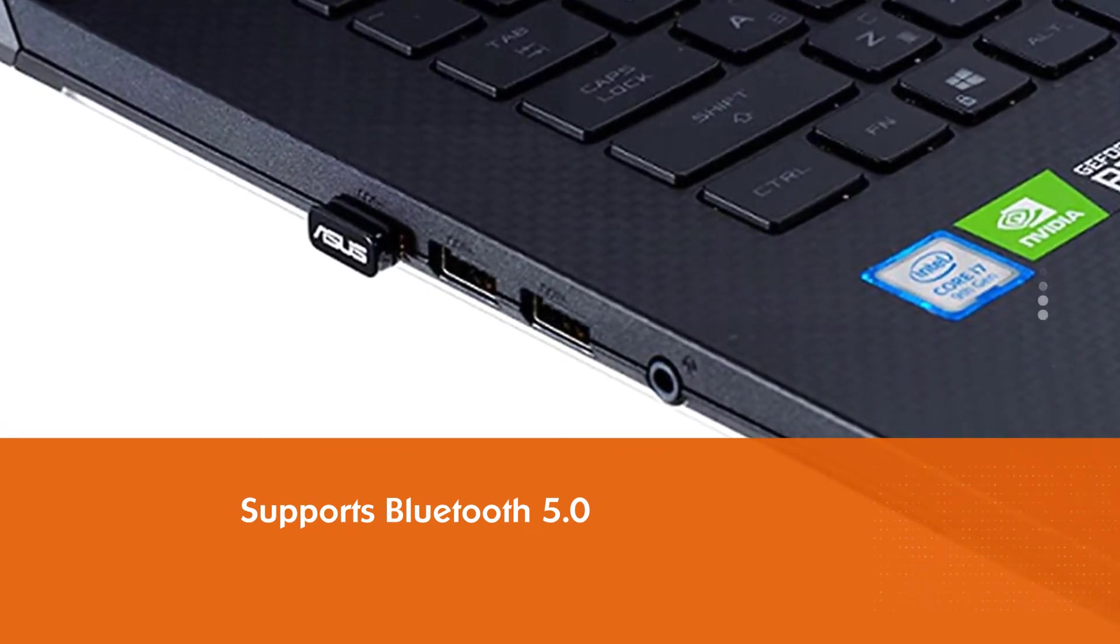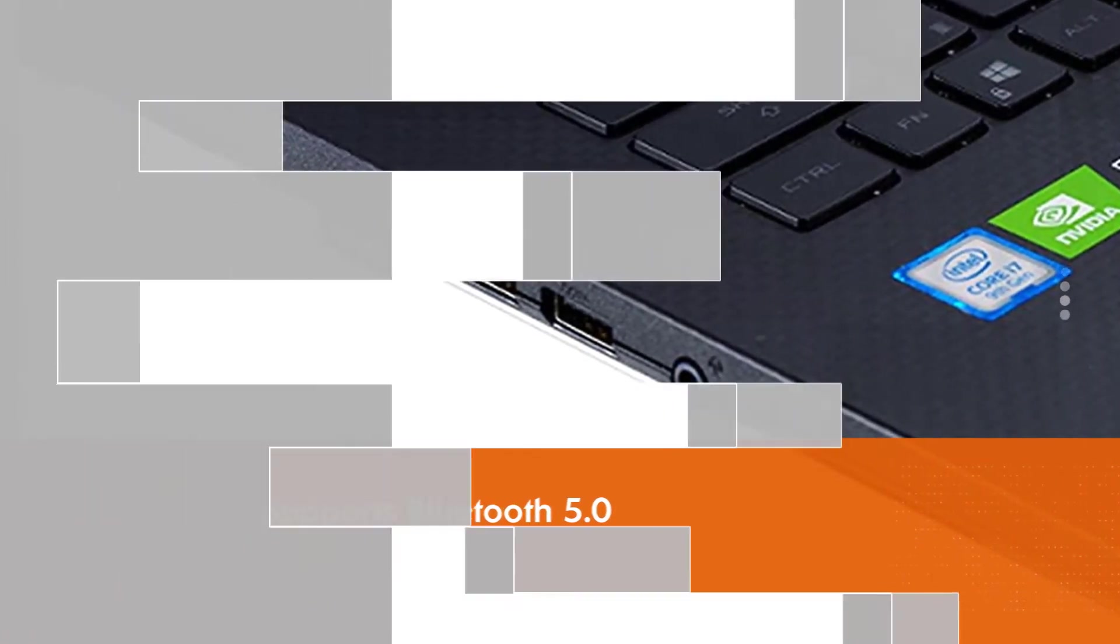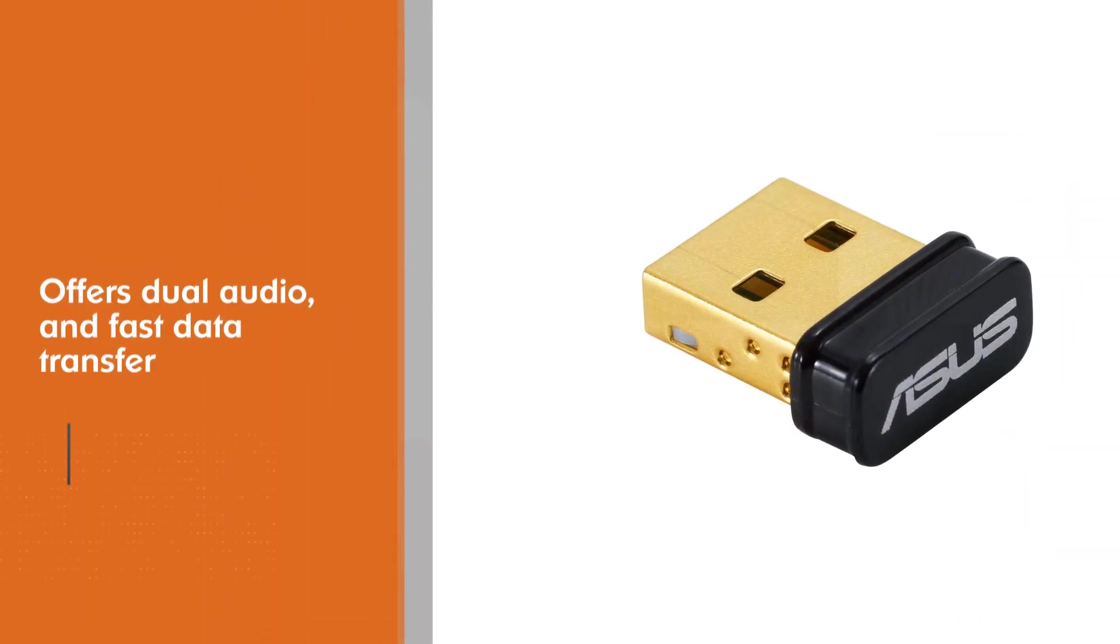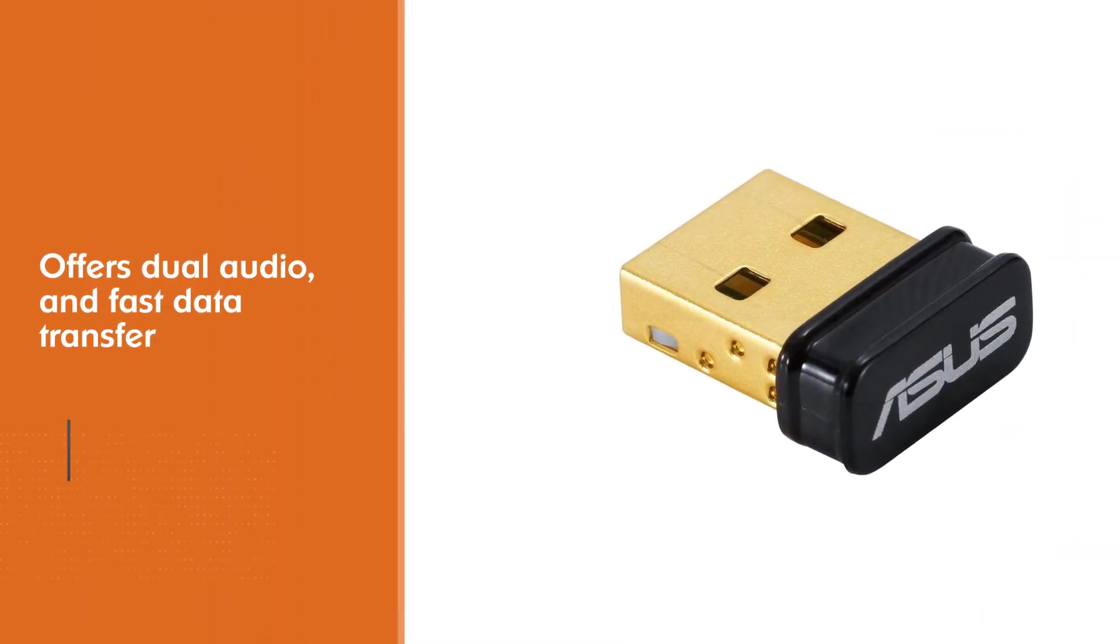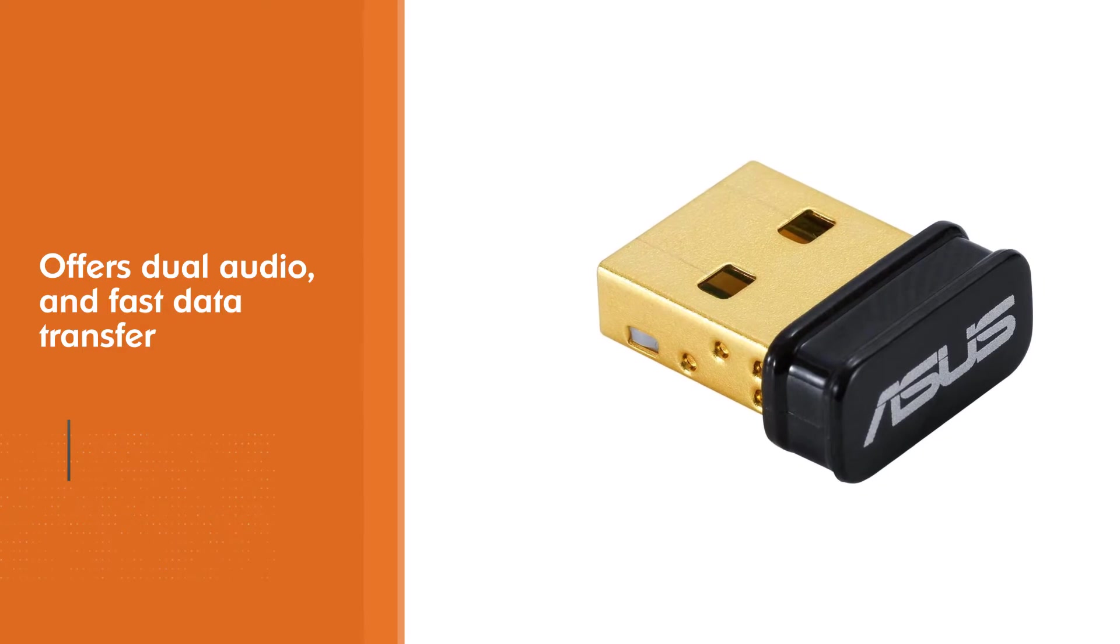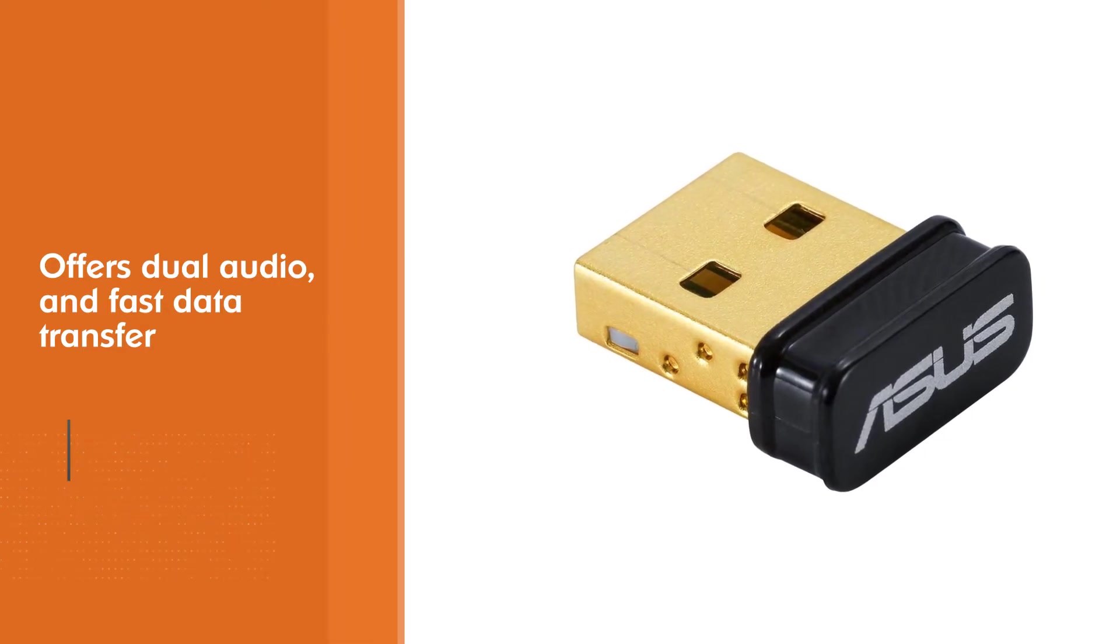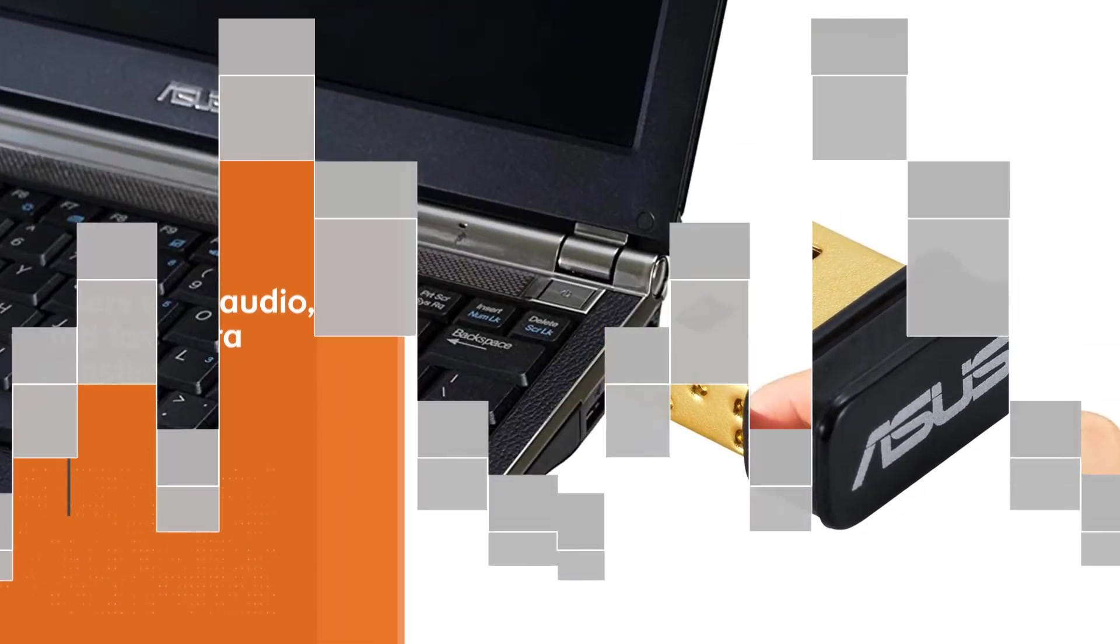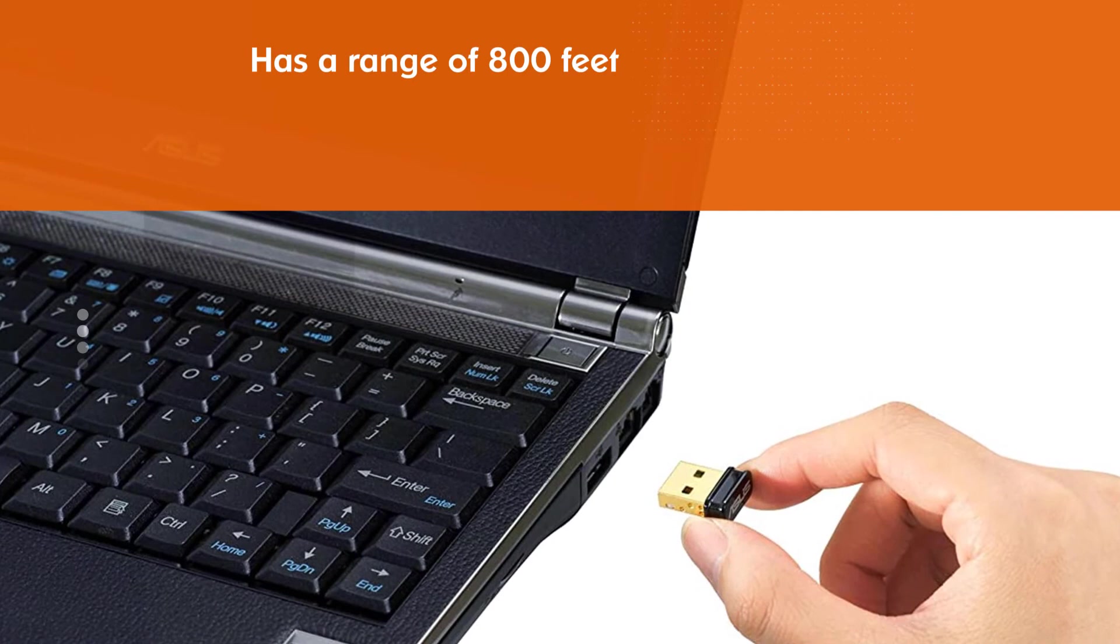For example, Bluetooth 5.0 offers dual audio, extensive range, and fast data transfer. Bluetooth 5.0 has a range of 800 feet and a transfer rate of up to 2 megabits per second.